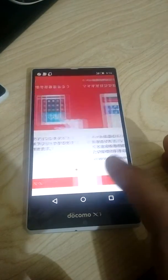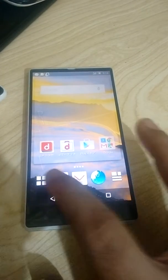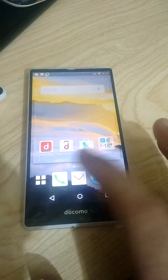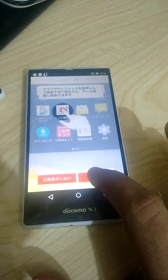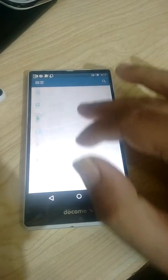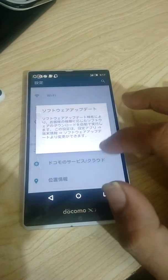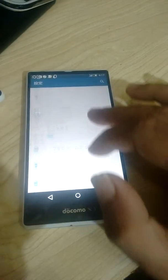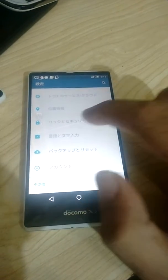Now we will change the language so that it will come to English and be easy to use. Menu, ok, setting — in the settings, select language.